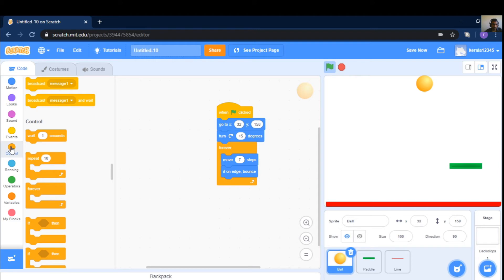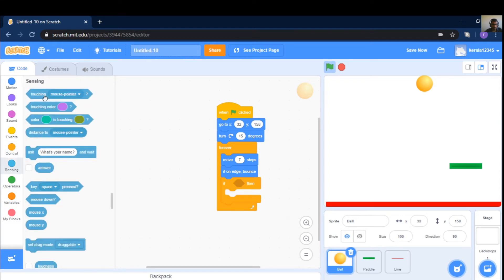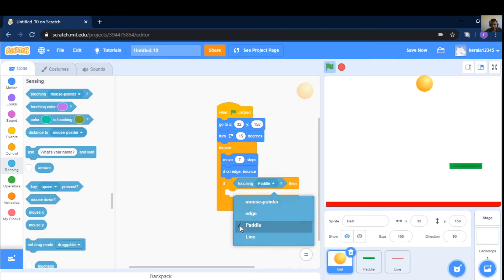Cap. If sensing in tech. If touching. Hit paddle.